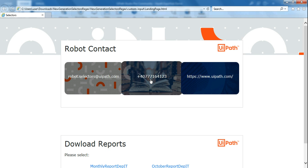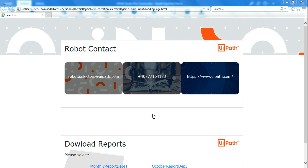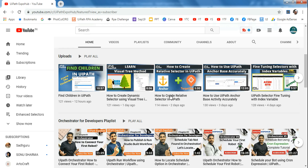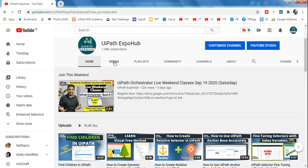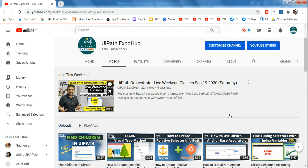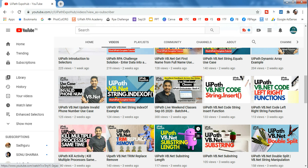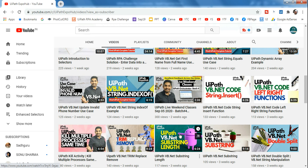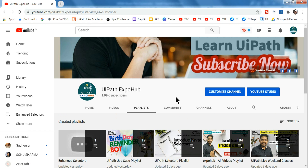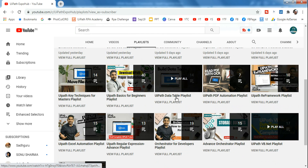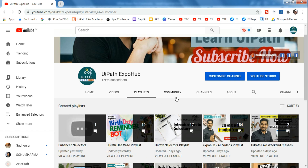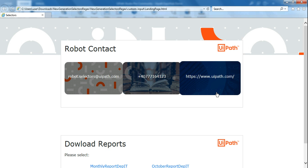Before we get started, anyone who is new to UiPath Expo Hub, please subscribe to our channel. We have tens of thousands of videos organized in playlists to help you get certified and get a job. Please do subscribe and like our videos. Thank you so much — with that let's get started.